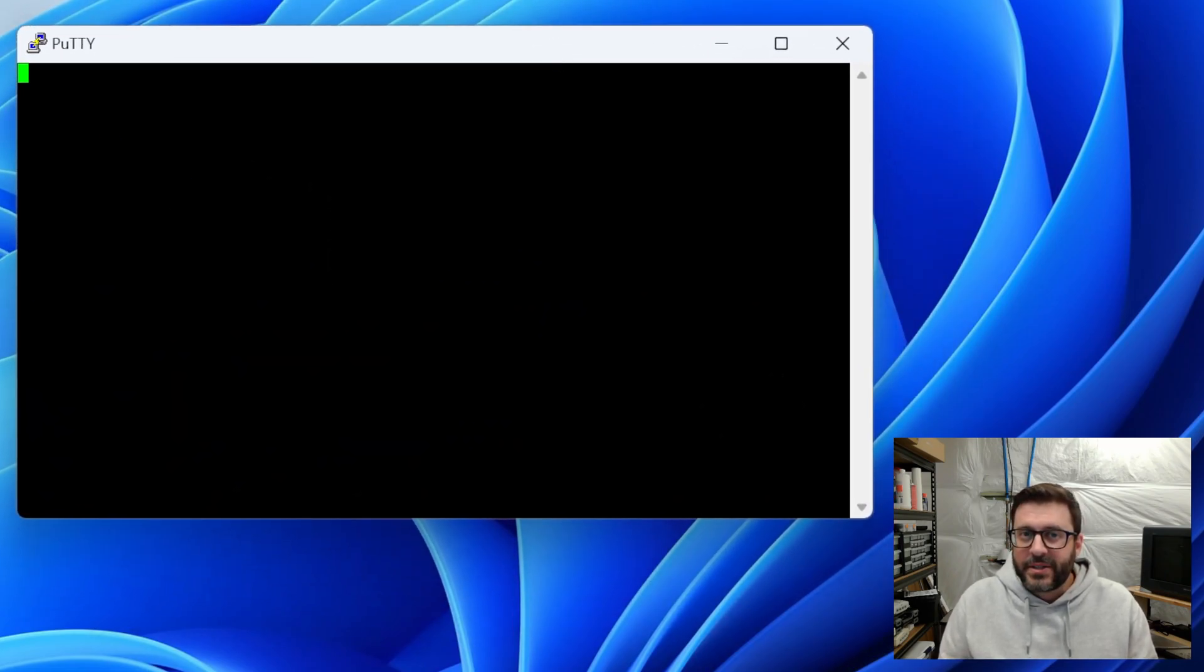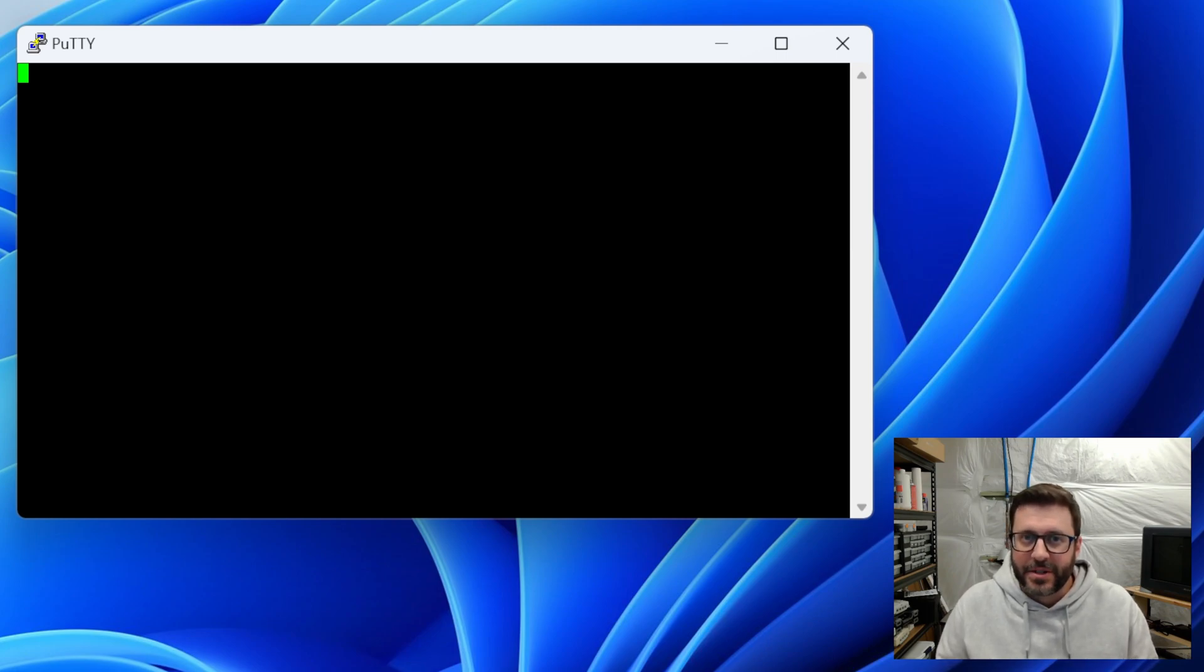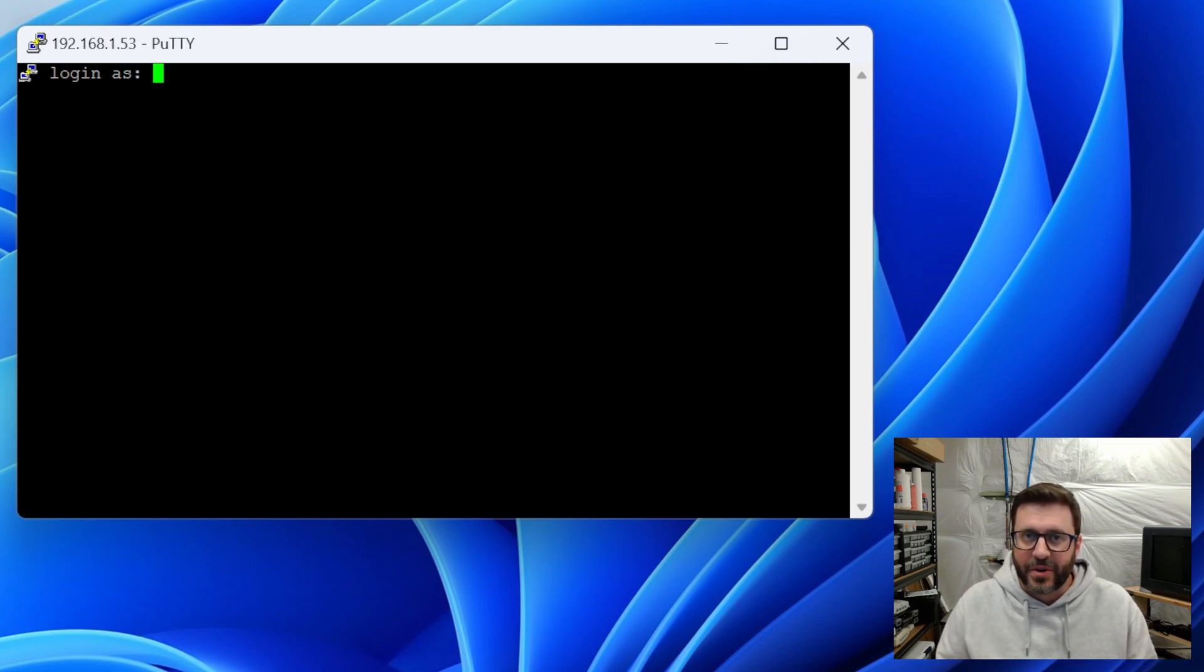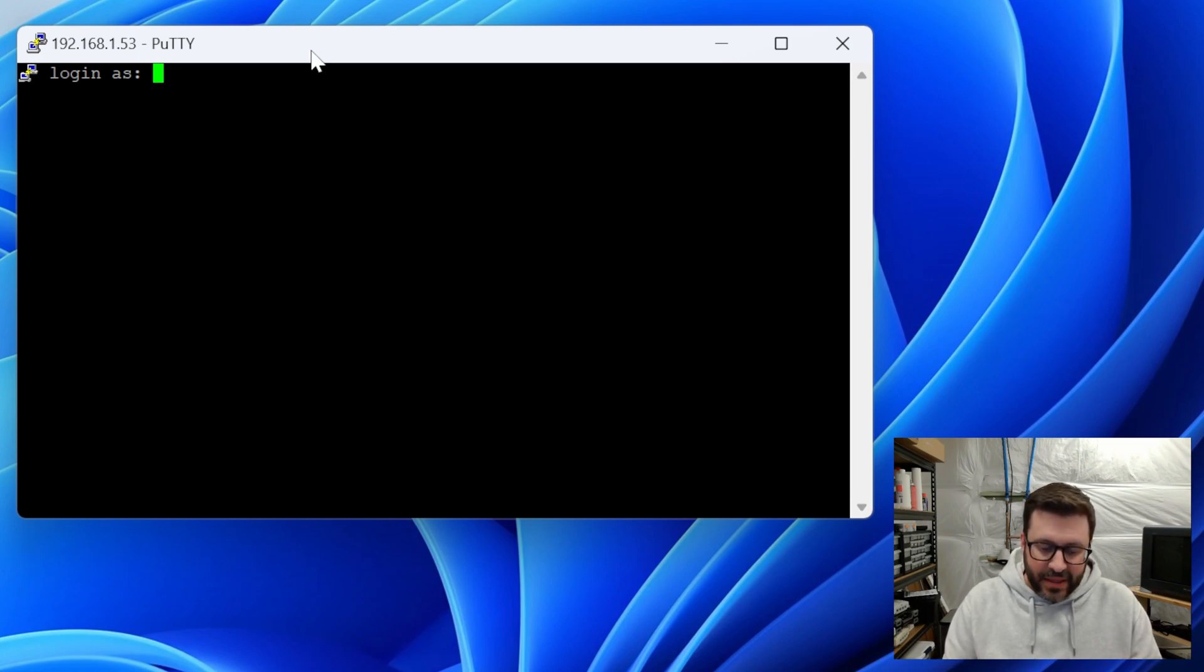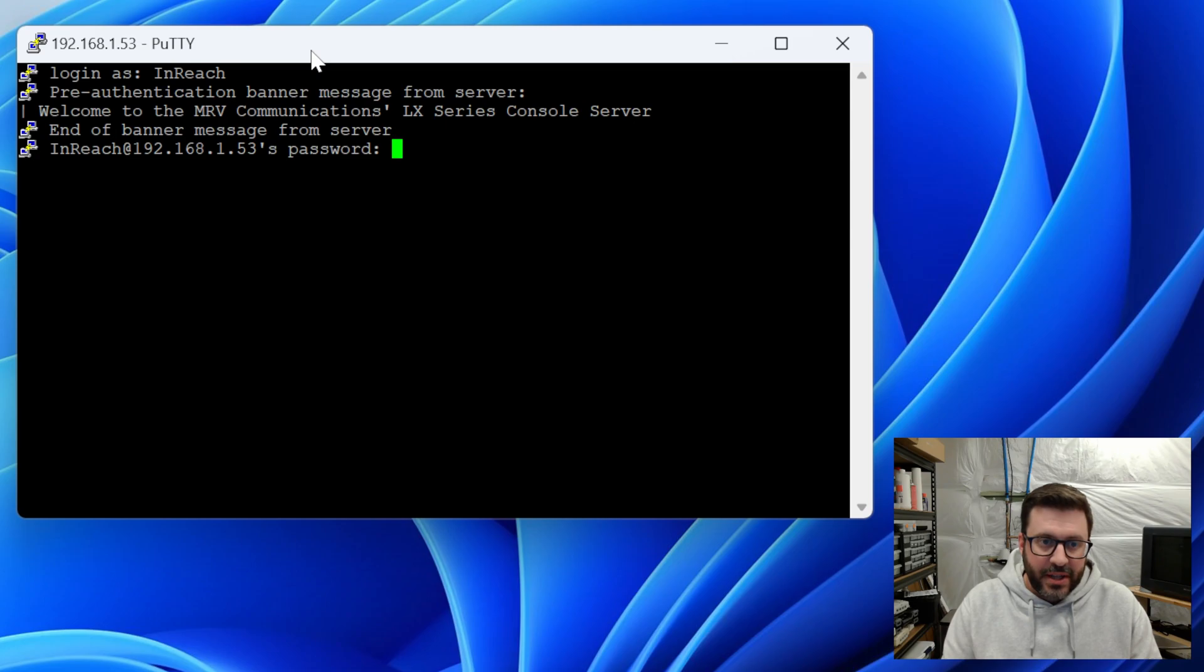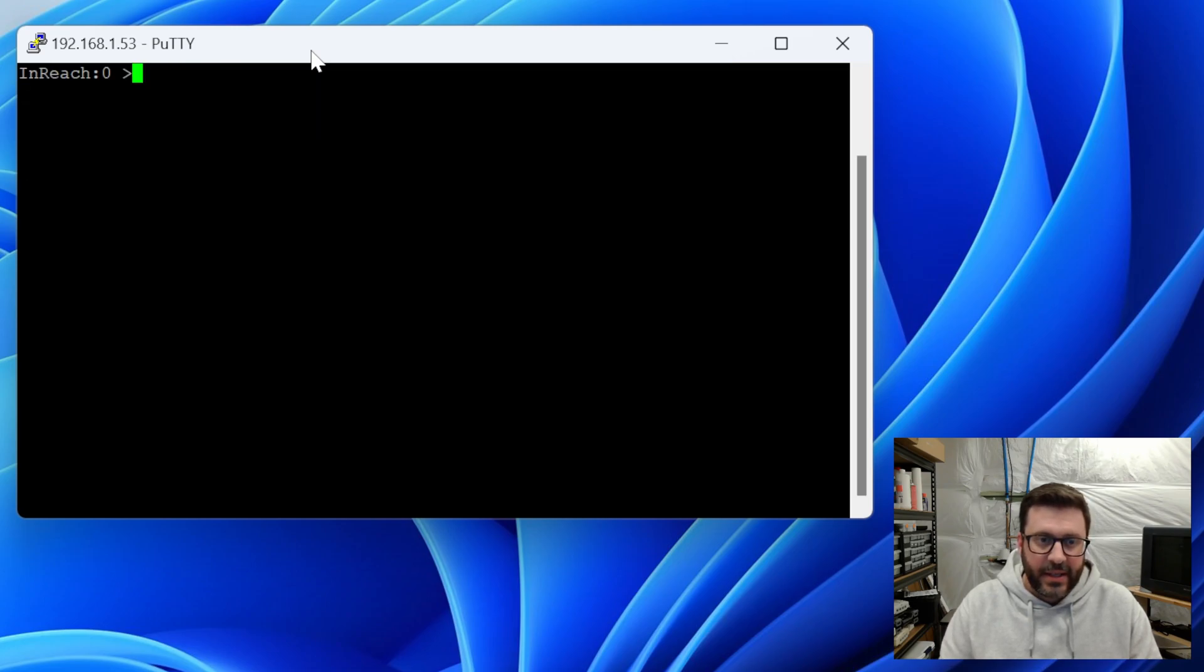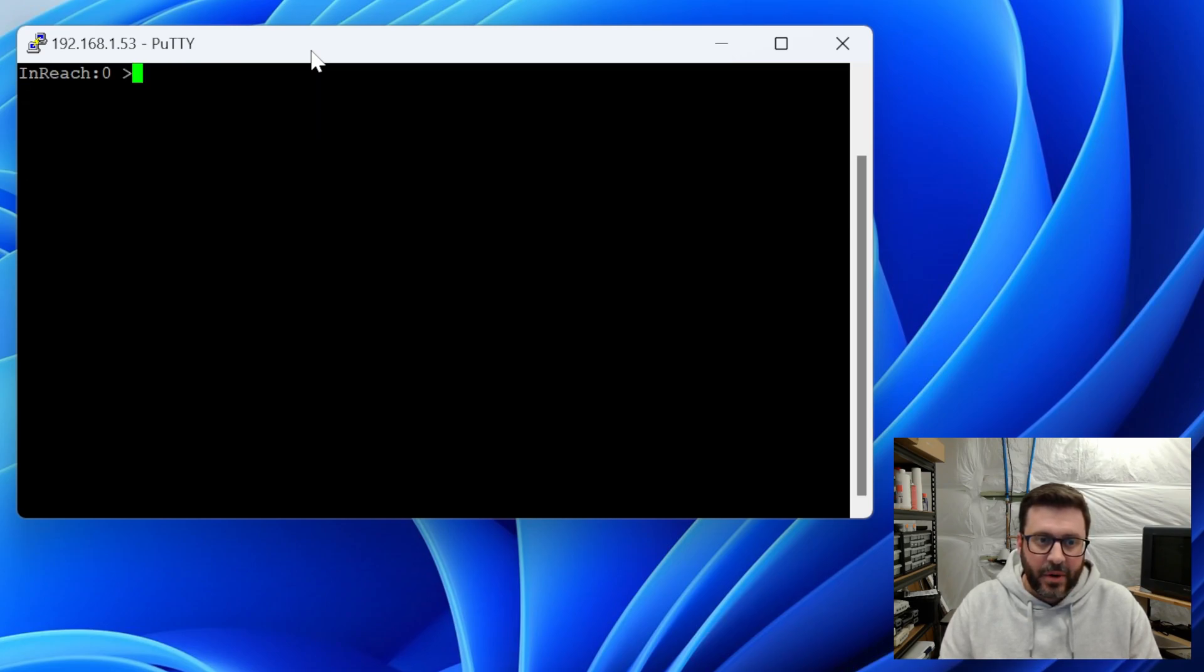If you try this in a Linux terminal, it's going to complain about all sorts of errors because this thing is running an ancient Linux kernel version. So it's ready for us. The default user is in reach and the default password is access and we're in.